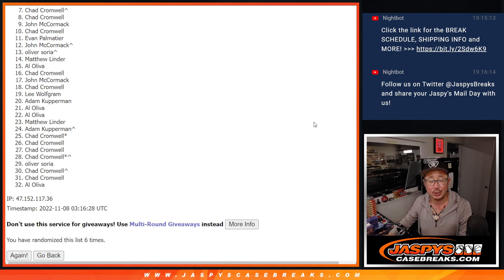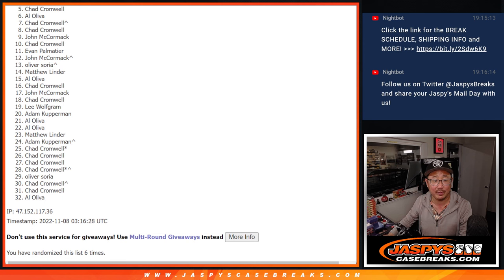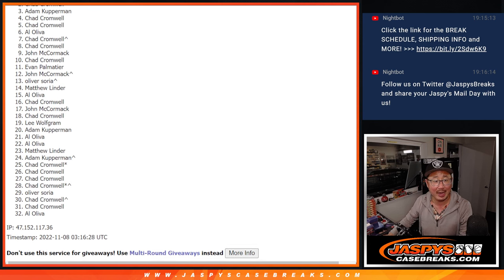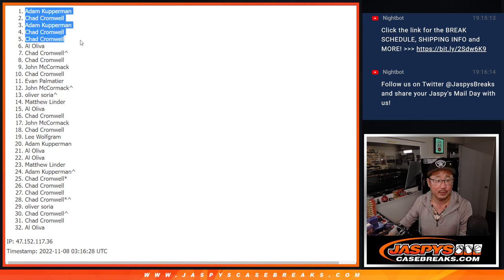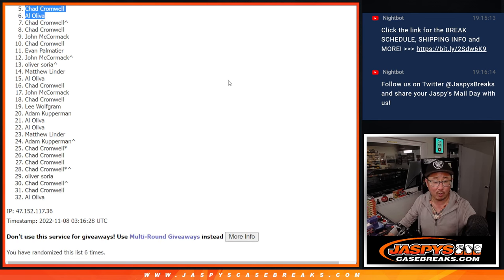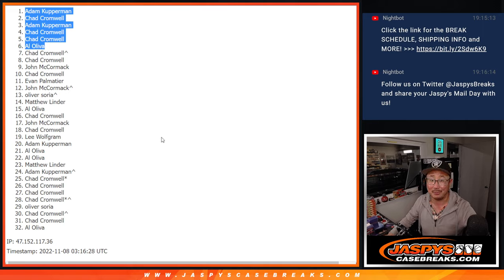Seven down to 32 and everyone in between. Thanks for giving it a shot. We'll get them next time. Top six though, happy times. You're in the mixer. Al is happy. There's Chad, Chad again, Adam, Chad, and Adam. So congrats to the top six. We'll see you in the next video for the break itself. JaspysCaseBreaks.com.